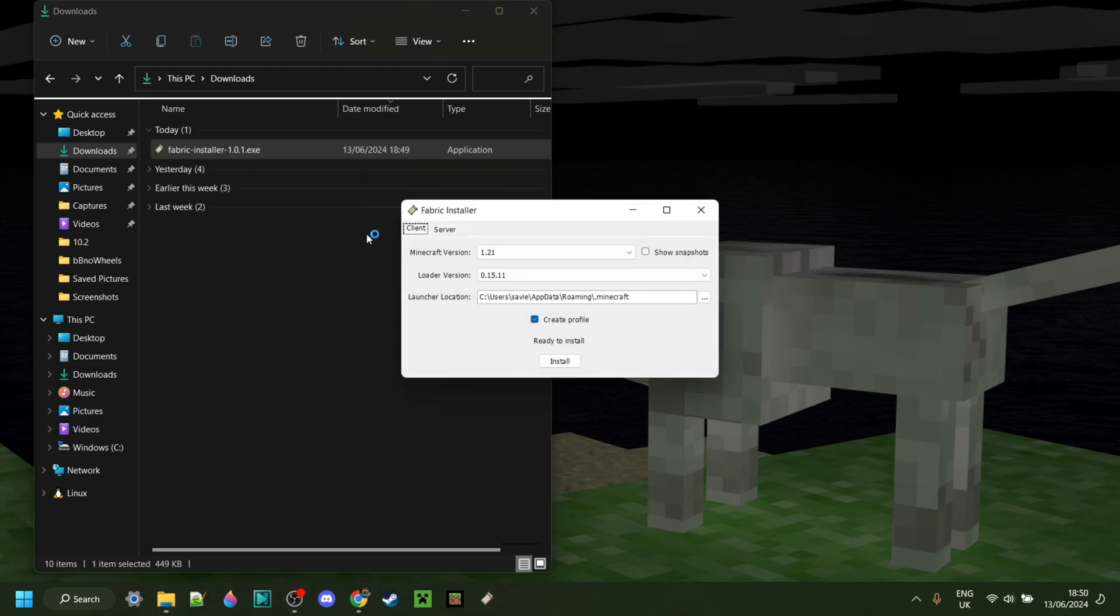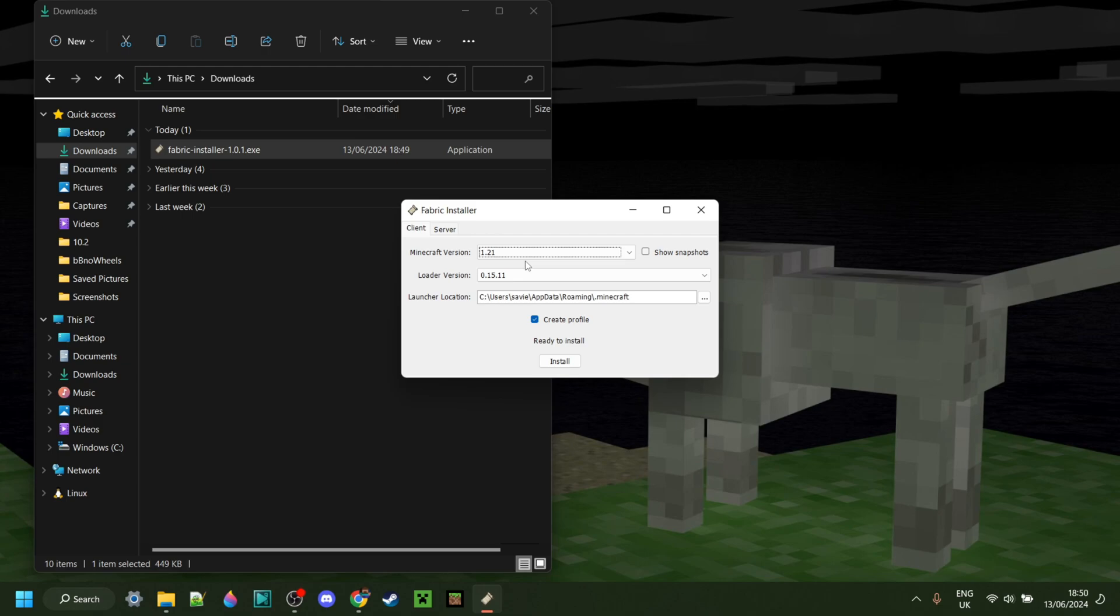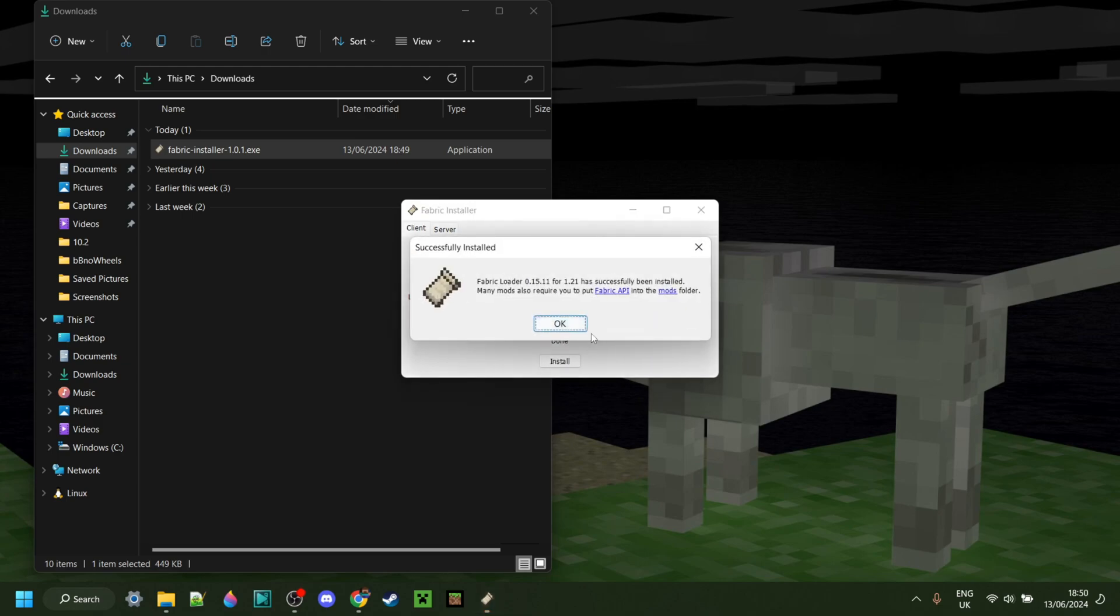I can double-click on that just like so, and it's going to open up. Here under Minecraft version, we want to make sure we have 1.21 selected. If we do, we can simply click on Install right over here, and the install will happen right there.